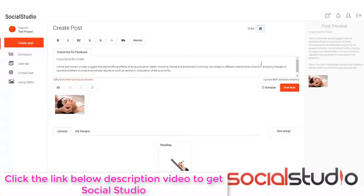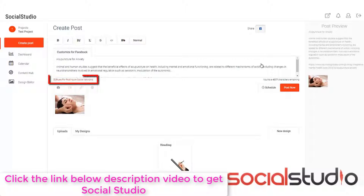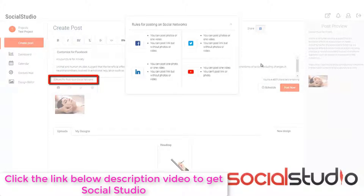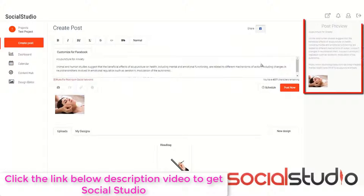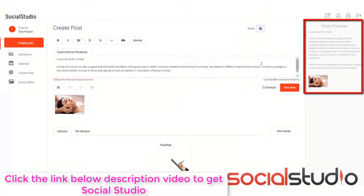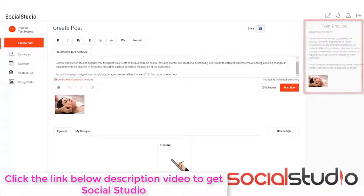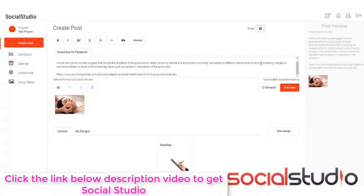Now, maybe you're wondering what the rules are for posting on different networks, things like the character count, whether they can have videos or that sort of thing. Well, we've put a handy thing here, which you can click and this will give you the rules for each network. As long as you're following these rules, you should have no problem getting it posted. Now, as you can see over here, we've got the post preview. You can see it looks really nice. We've got the different links and everything. We can edit this with our own links or whatever it is we want to do, and then we can either schedule it or post now.